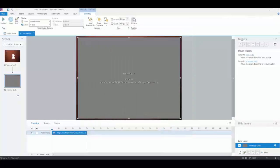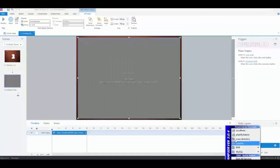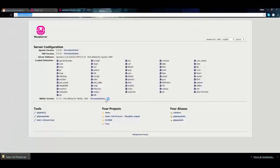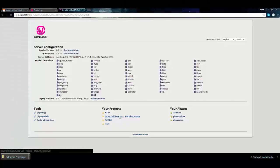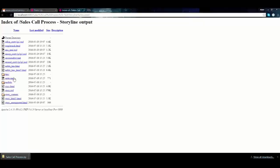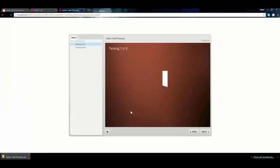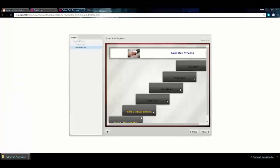I'll close that and start up my web server. I can find it - the sales call process Storyline output. I'll start my sales.html, and it works. There's my slide running, and there's my interaction.